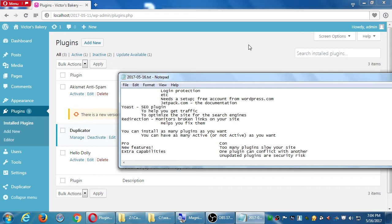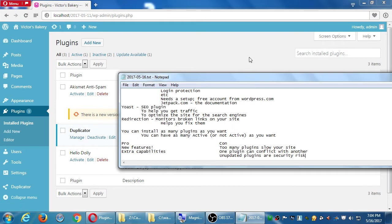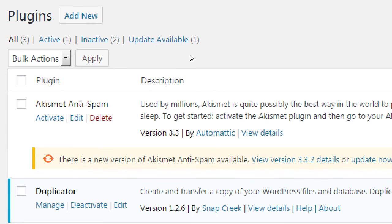If you ignore update notifications, the problem is security risks. The reason there are updates on almost all software is because there are usually security concerns that need to be addressed. When your phone or computer needs an update, it's because hackers are trying to break in and software goes out of date. If you leave a plugin unpatched, someone could figure that out and break into your site.